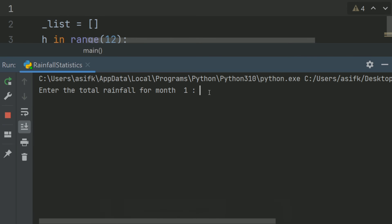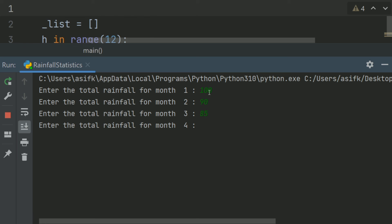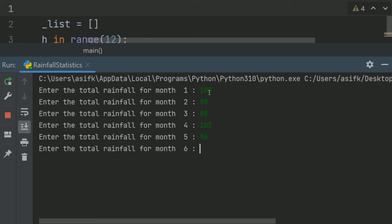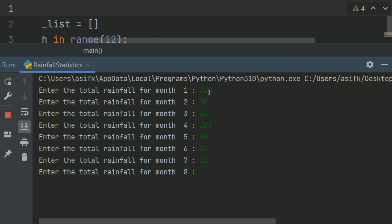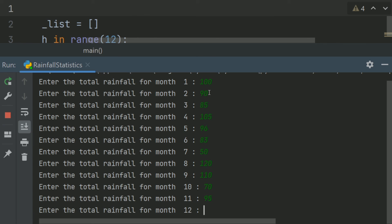Enter the total rainfall for month 1: 100. Month 2: 90. Month 3: enter value. Month 4: 105. Month 5: 96. Month 6: 83. Month 7: enter value. Month 8: 120. Month 9: 110. Month 10: 70. Month 11: enter value. Month 12: 50.